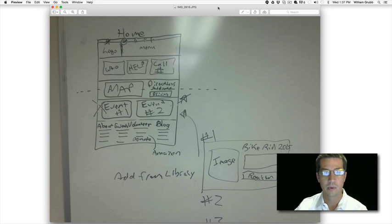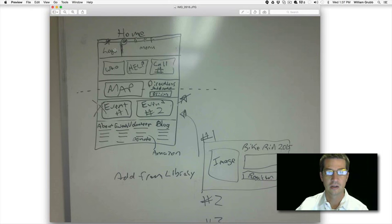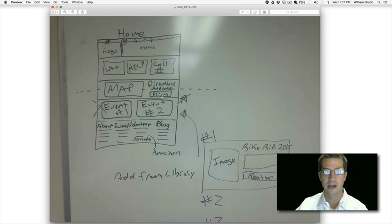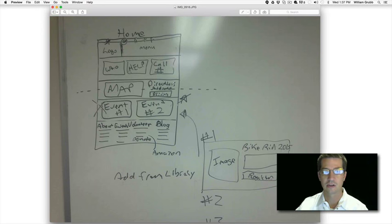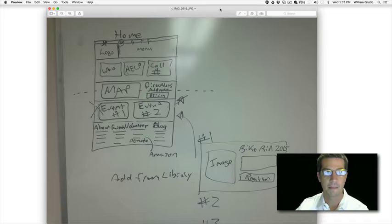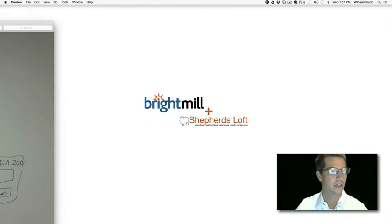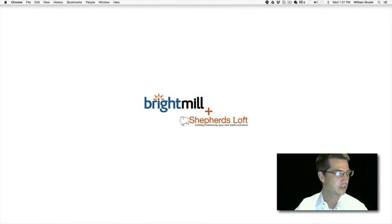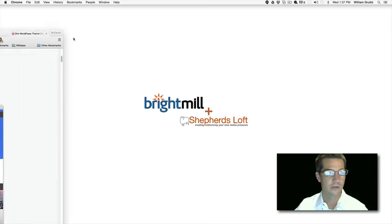We used a whiteboard and drew out what we want the home page to look like: logo, menu, then the first row is who, help, and a call number, then a Google map and directions with a button, and some ideas for the footer. So I've got a little plan wireframe mapped out for what we're going to do today.